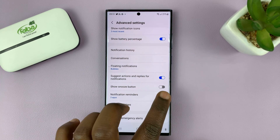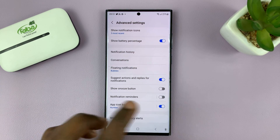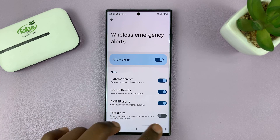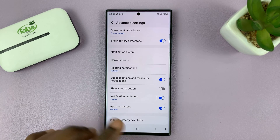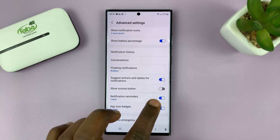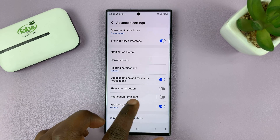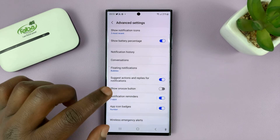Now, if it's turned off, you can turn it on from here. So Notification Reminders — tap on that.